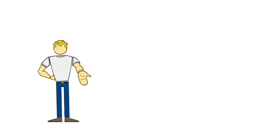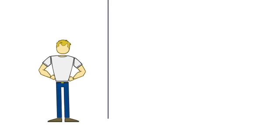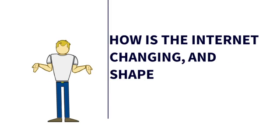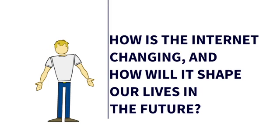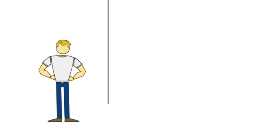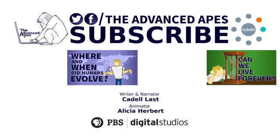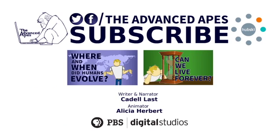But what do you think? How is the Internet changing? And how will it shape our lives in the future? Discuss this with me below or on the discussion community on Hubski. And as always, thanks for watching.